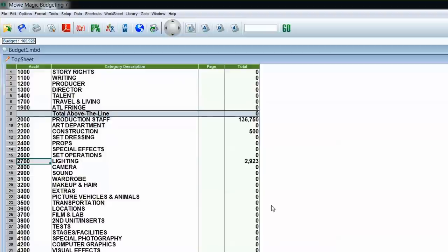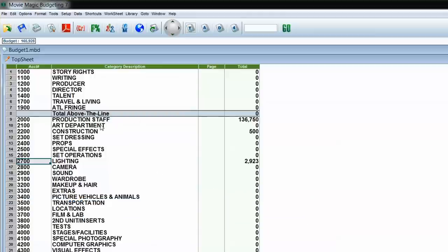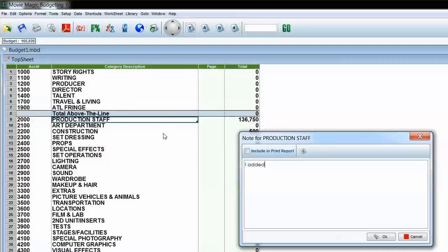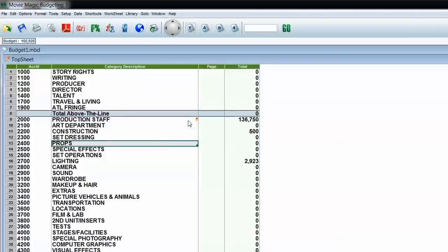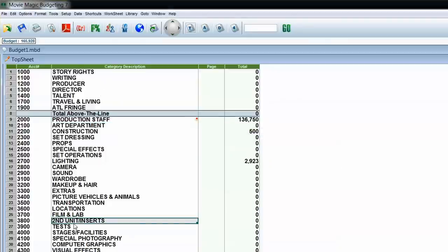I want to cover two more things before printing. First, adding notes to your budget. Let's say I want to explain the production staff $140,000. I can click on that cell on the top sheet and go to Data > Note. I could write 'Added two UPMs, their rates may change.' I get to choose whether or not I want this to print on the budget — if I check Include in Print Report, it prints on the budget. If not, it just lives in the program. If you see a sticky note icon on a cell and want to retrieve the note, click on that cell and go back to Data > Note.